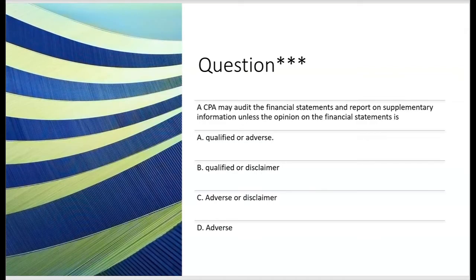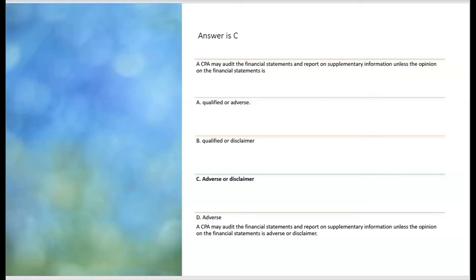Practice question: A CPA may audit the financial statements and report on supplementary information unless the opinion on the financial statements is — A: qualified or adverse? No, you can report on both if you have a qualified opinion, but not an adverse opinion. B: qualified or disclaimer? No, same reason — you can report on both with a qualified opinion, but not a disclaimer. C: adverse or disclaimer? Yes, because the CPA may report on both unless the opinion on the financial statements is adverse or a disclaimer. So letter C is the answer.